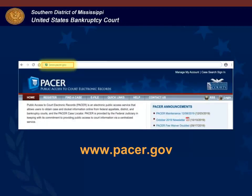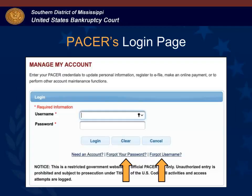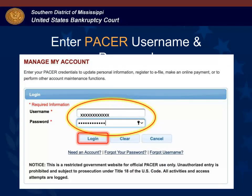In your browser enter www.pacer.gov. On the right side at the top of the page click manage my account. This is the login page to access your PACER account. On this screen you will enter your PACER username and password. If you do not know the username, PACER will email you the name. Simply click the link forgot username, or if you forgot your password, set a new password by clicking the link forgot your password. After you enter your PACER username and password you will click log in.